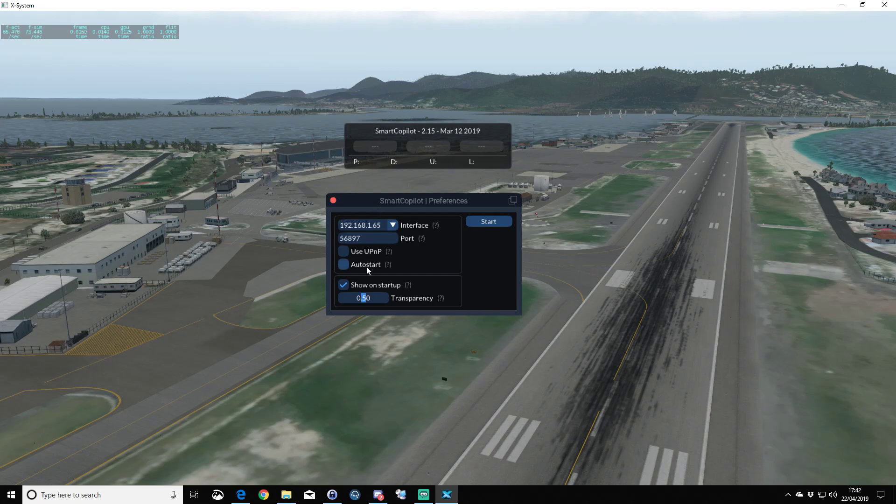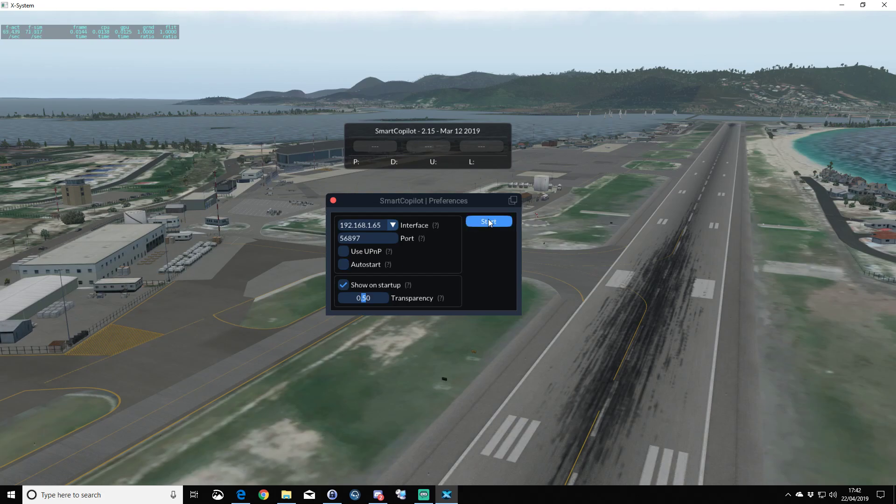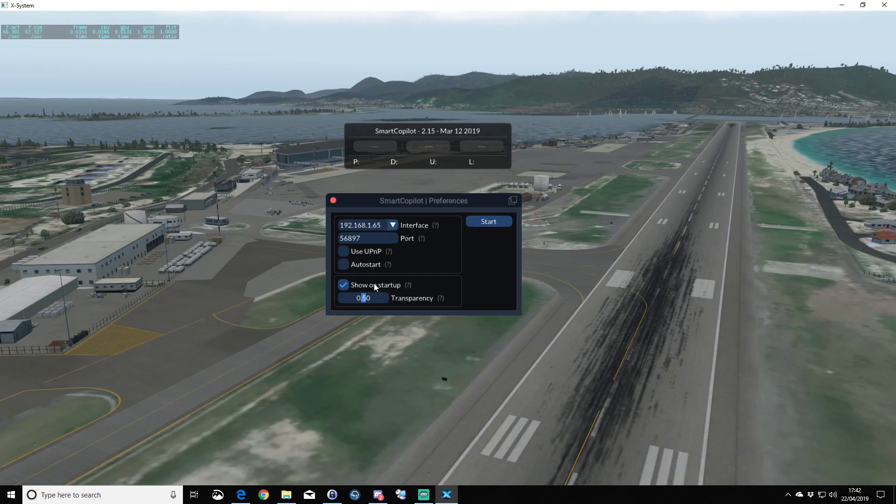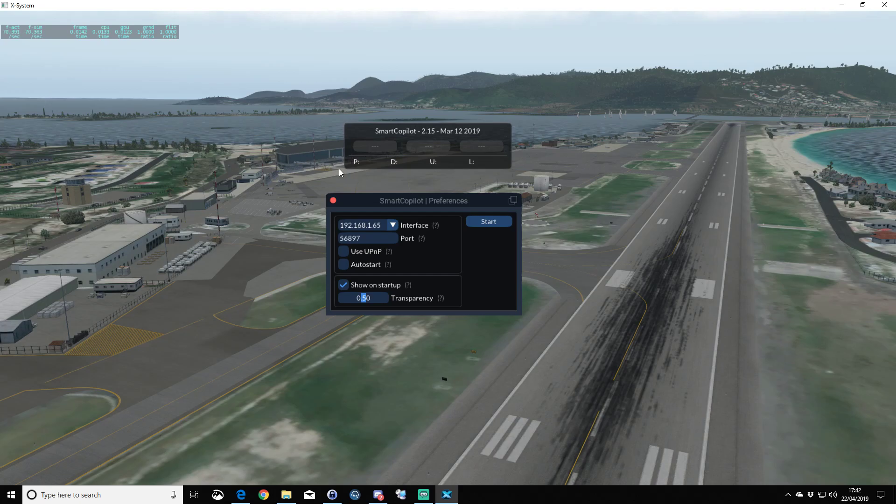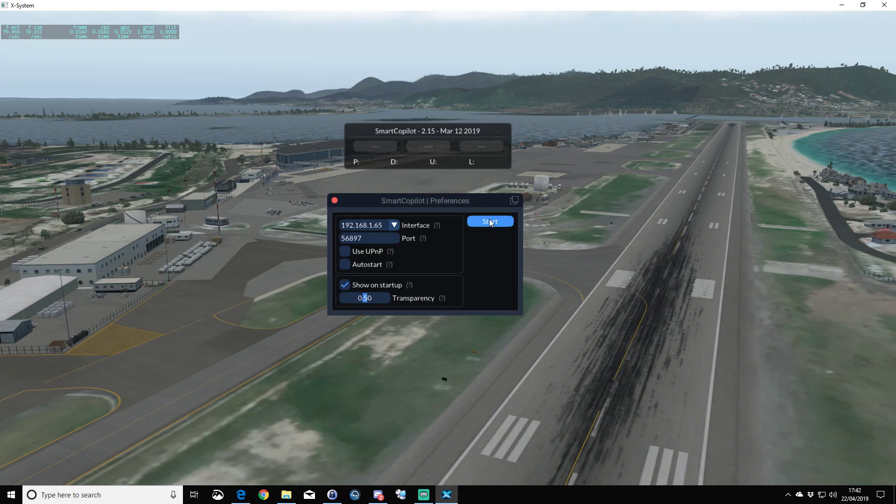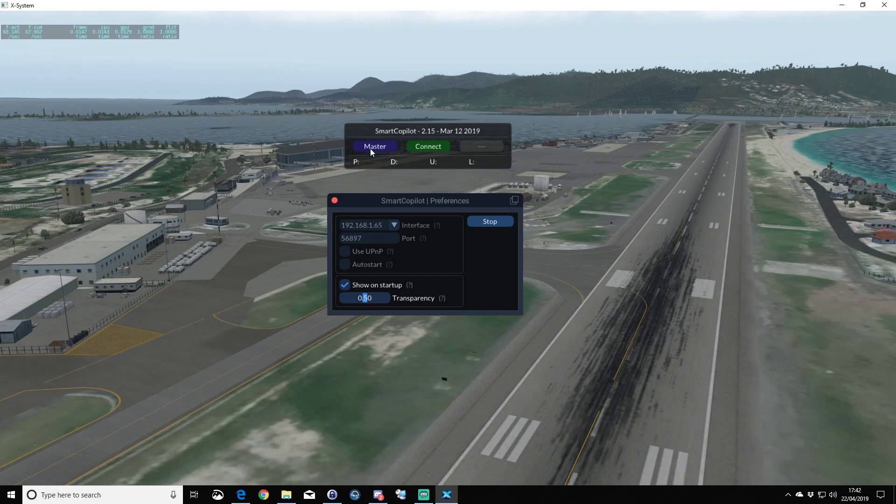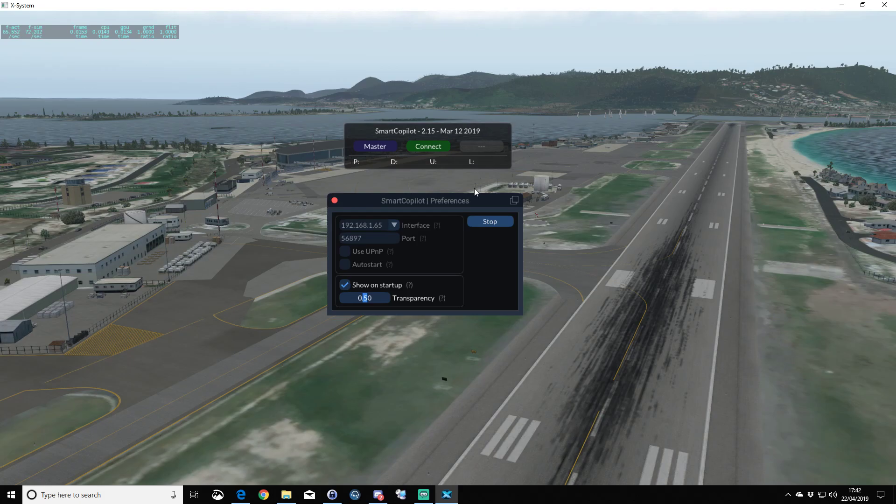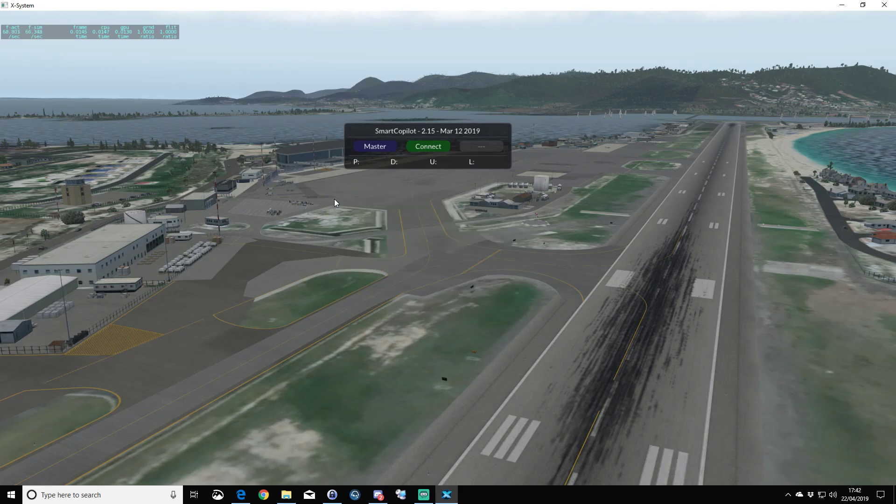Auto start just means the Smart Copilot program will start automatically, so it's in a started state. Show on startup means this Smart Copilot window will show on X-Plane startup. We're in the position we want to start the app, so we click on start. As you can see in this top window, we've now got master and connect, and the application is running.